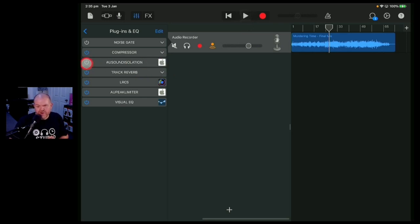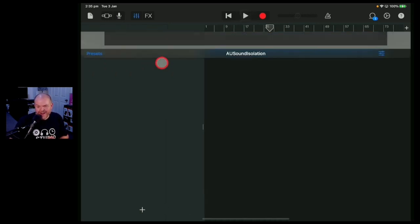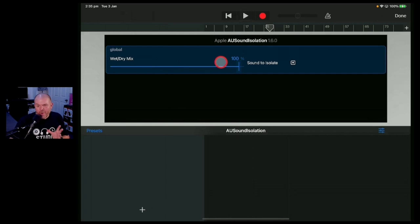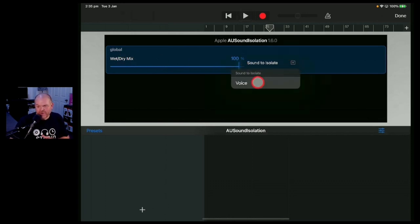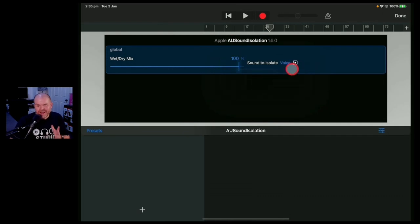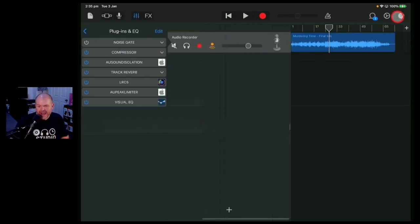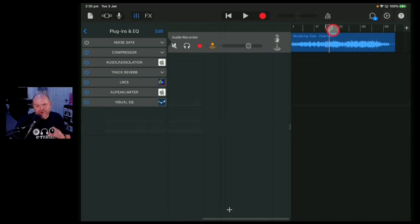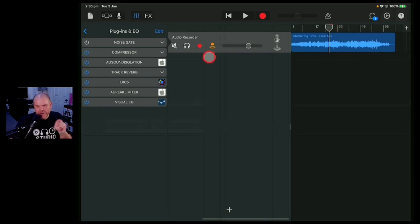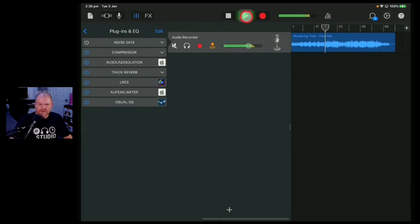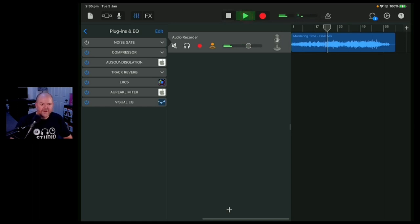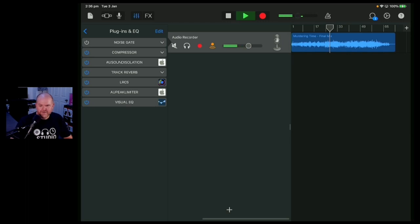Now if we turn on this and hit the icon here, we're going to put this at 100% wet at the moment and again the only option there is the sound to isolate is the voice. So we're going to put those on and hit done. Now let's go back and listen to that same passage with this plugin applied. I'm murdering time, murdering time to save myself another.